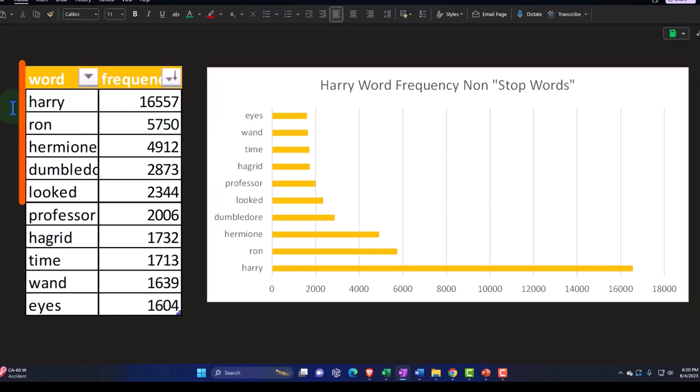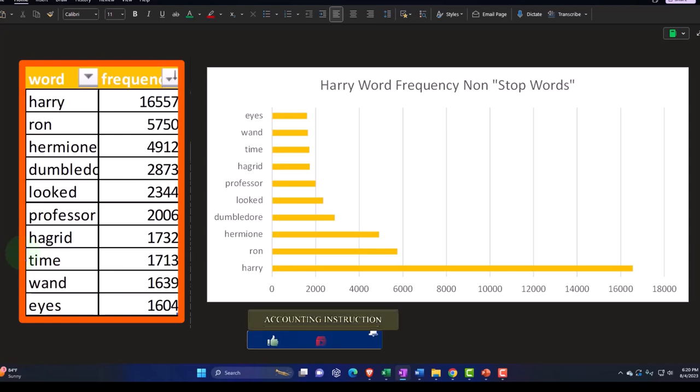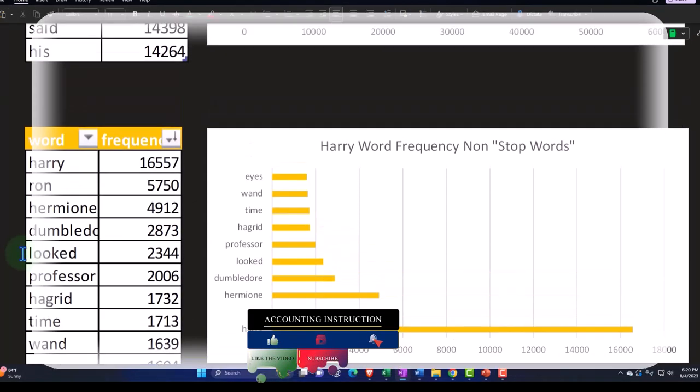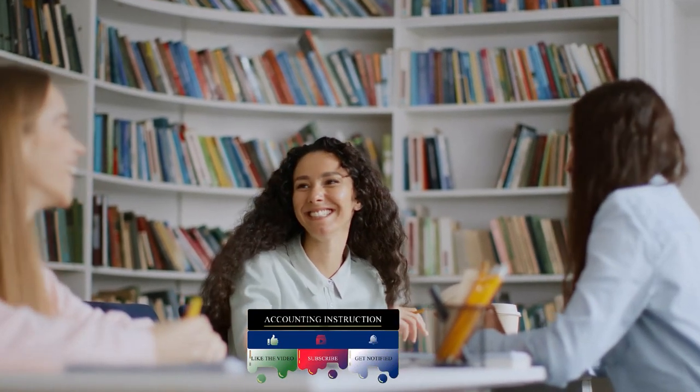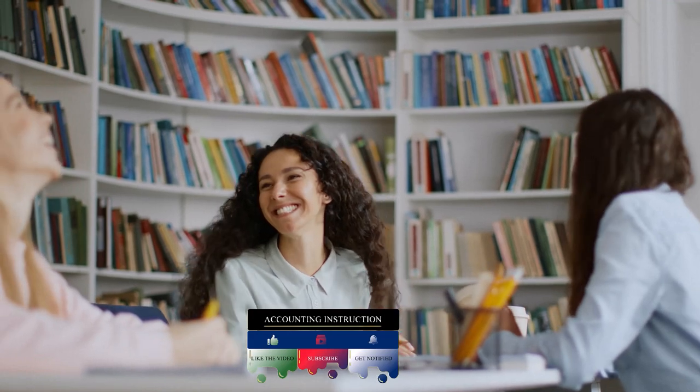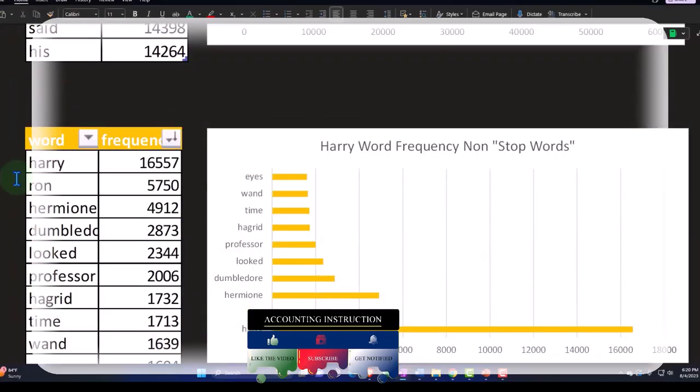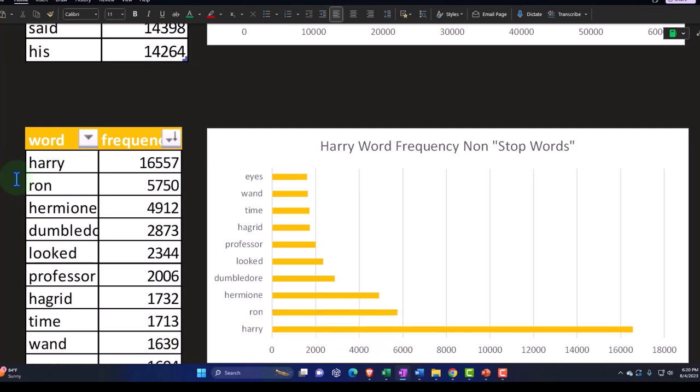Obviously, if we look at this word count, we see the names are used, Ron, Hermione, Dumbledore, Looked, Professor, Hagrid, Time, Wand, Eyes. So it's an interesting list. I'm not sure exactly what I would pull from that, but clearly there's a lot of conversations where they talk to each other and they like to say each other's name. So when you talk in a novel, you have to mention when they're talking to each other, the people's names a bunch of times. I don't know what you extract from that. I'm not a novelist.